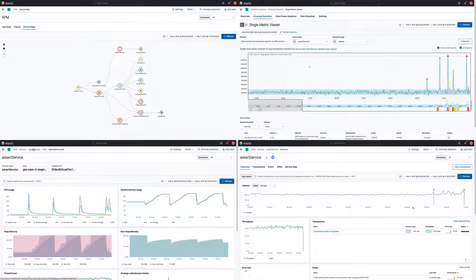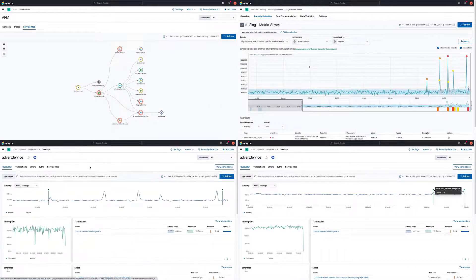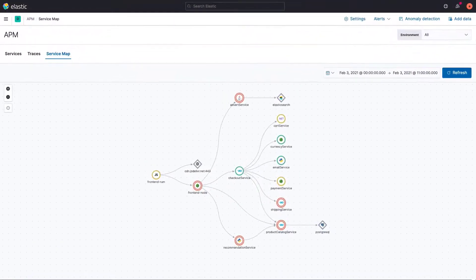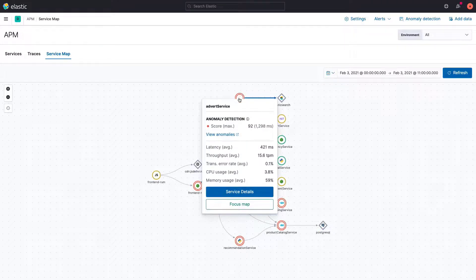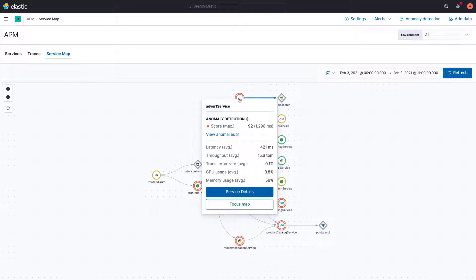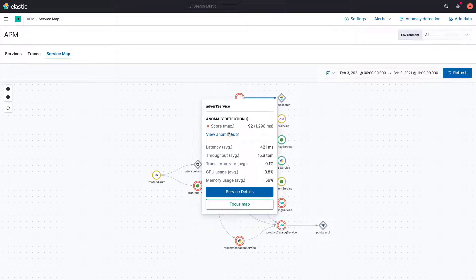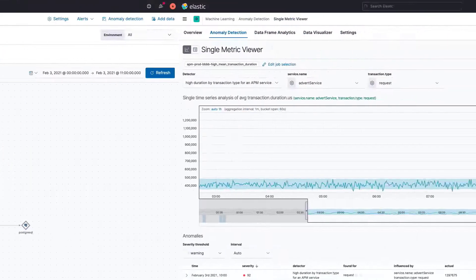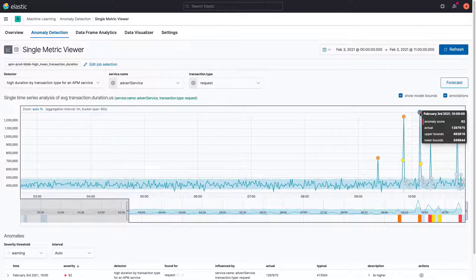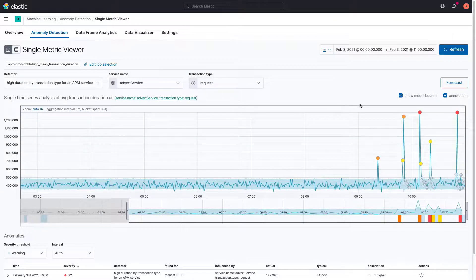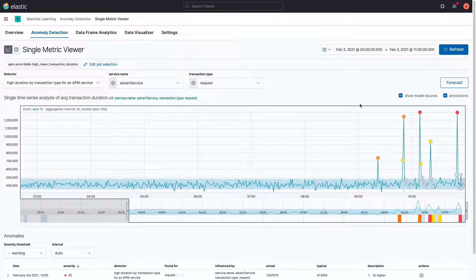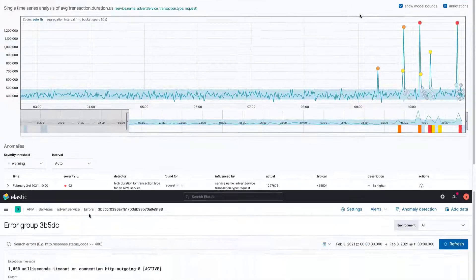The root cause for a high-mean transaction duration in the advert service is a broken release. It is caching items without validating whether there is enough memory. As a result, the advert service keeps rebooting and is unable to attend requests, significantly increasing the response time.